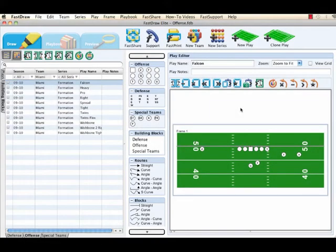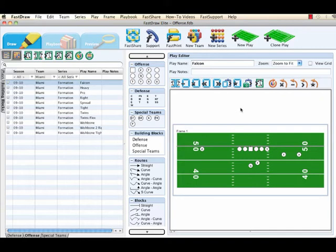Before creating a building block diagram, determine what type of building block you will be using. Building blocks are categorized by side of ball: offense, defense, and special teams.